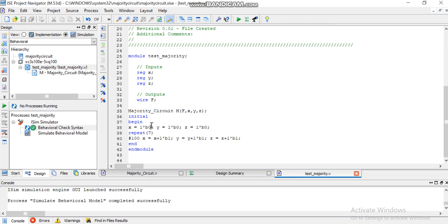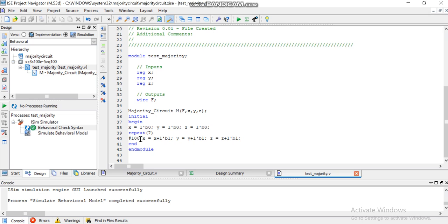Then what I have done, I want to add or increment in these values by one seven times. So repeat seven times what: X will be incremented by one, Y will be incremented by one, and Z will be incremented by one.